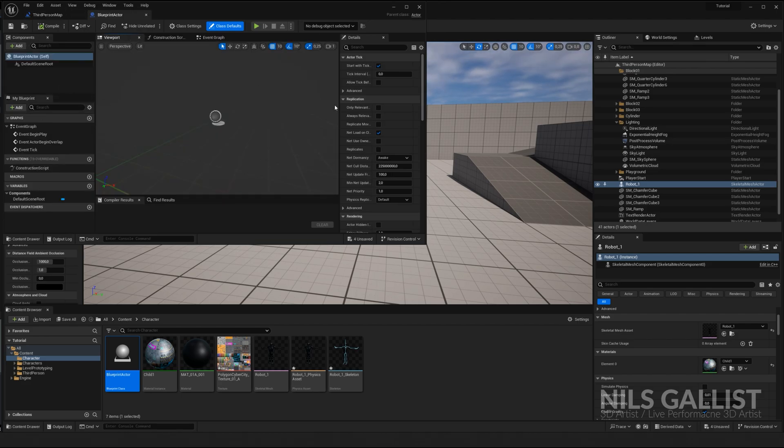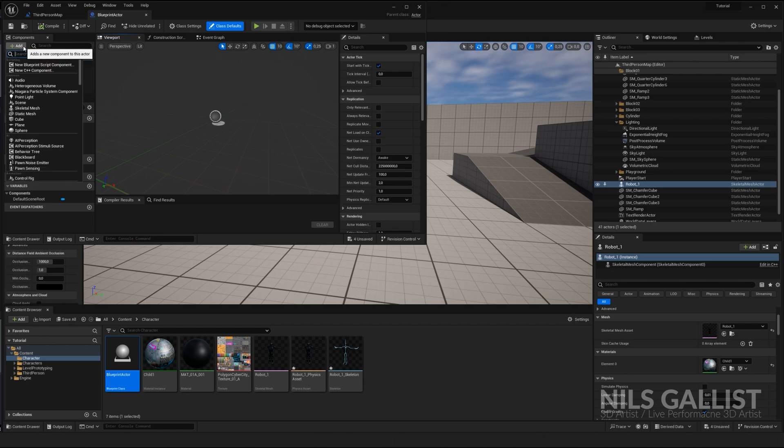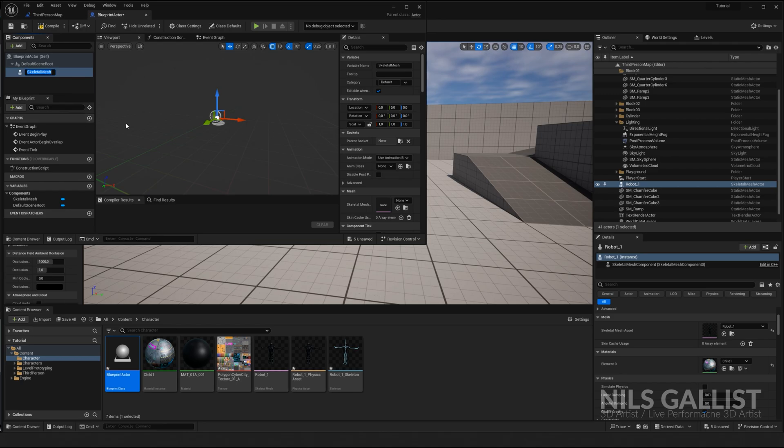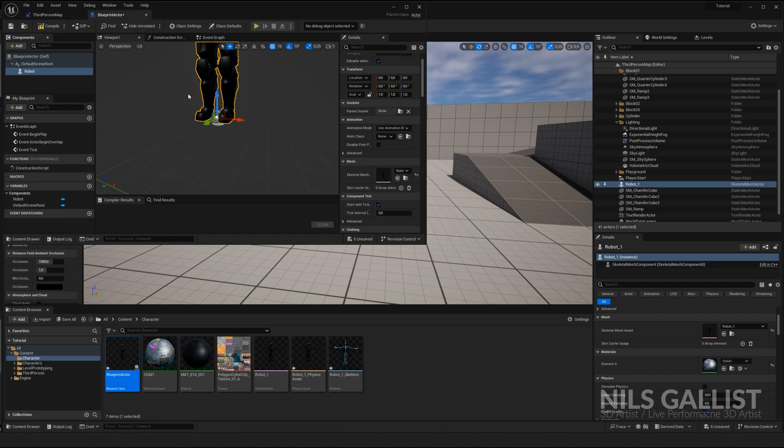Because a blueprint actor can be anything. We can, for instance, add a skeletal mesh. And this skeletal mesh is our robot. We call it robot, Robot 1.